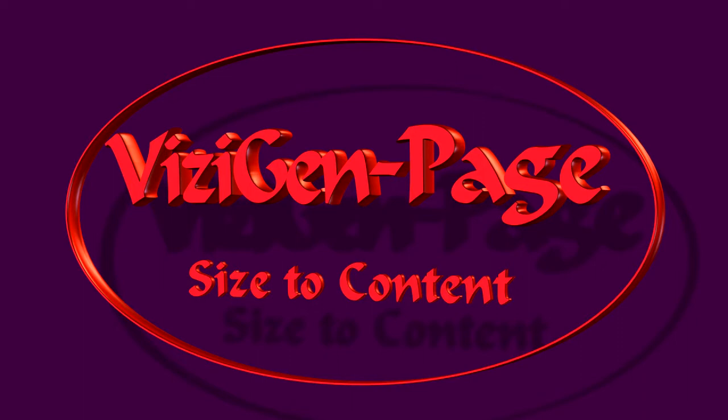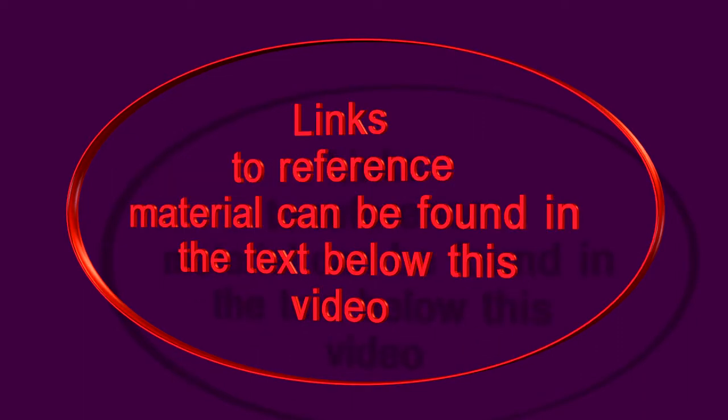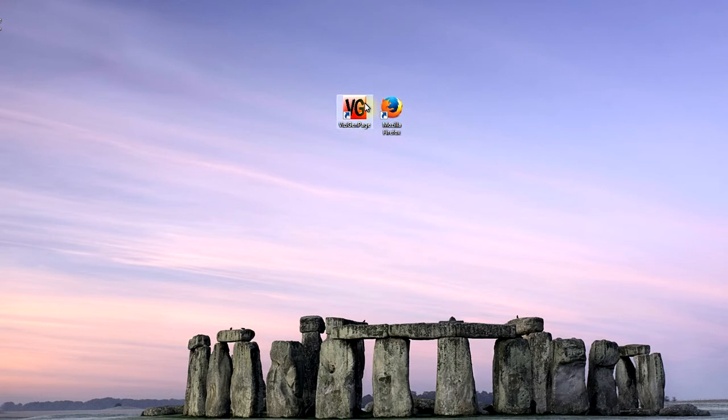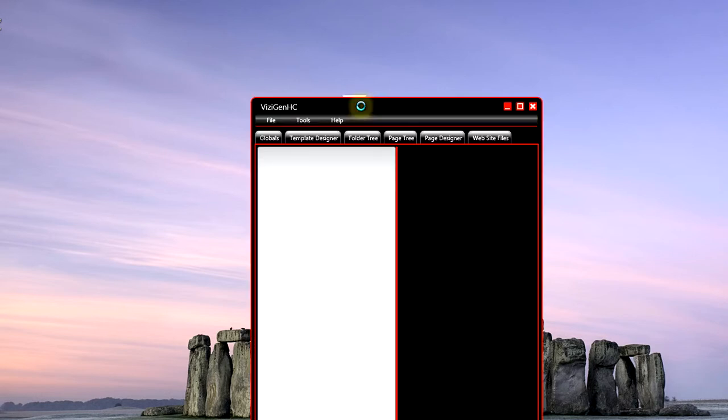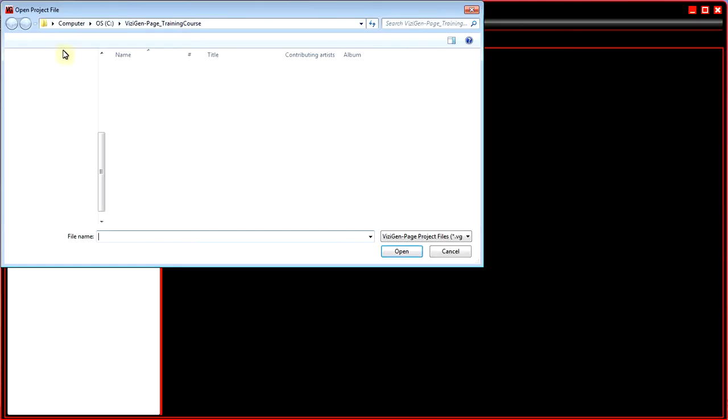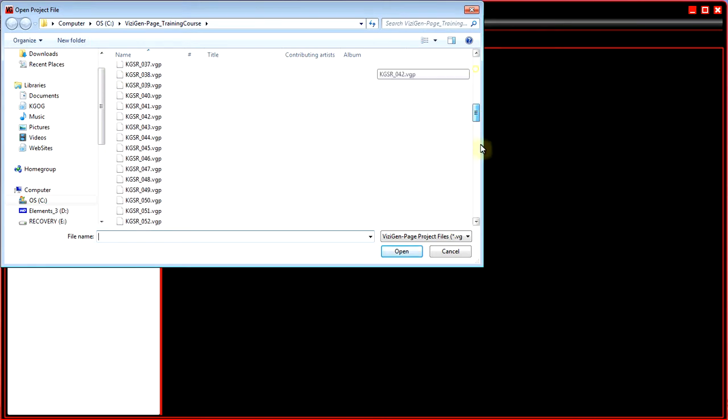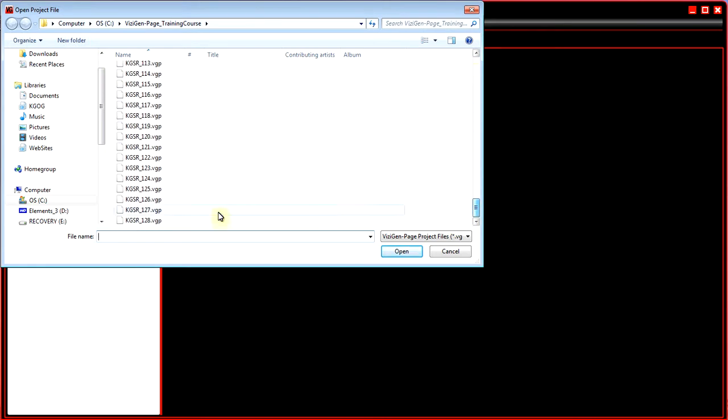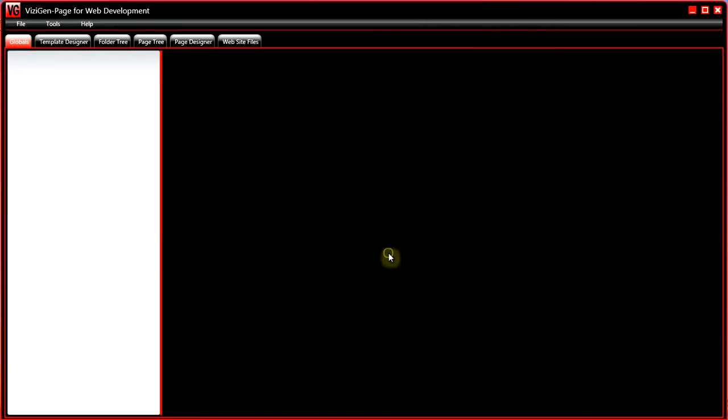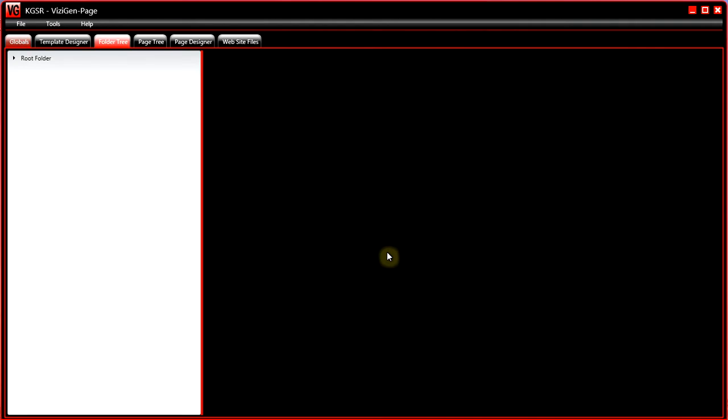In this video, I'm going to tell you about the size to content tool. So start Visigem Page, open a project from its file, OK.